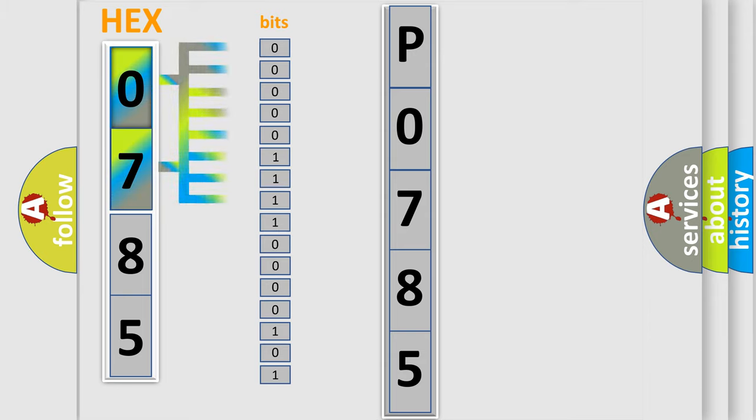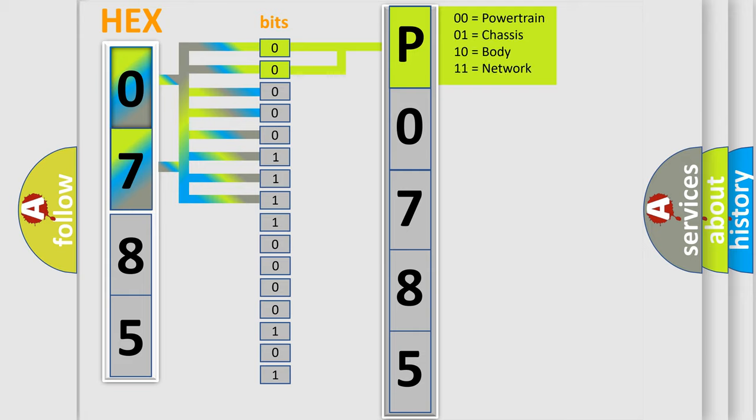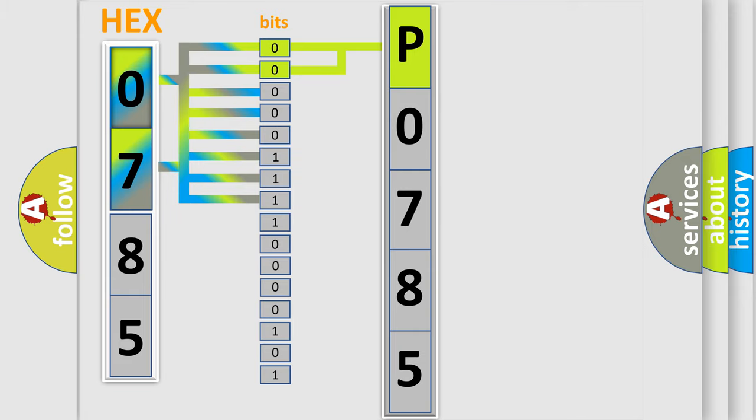The bit has two logical states: zero for low level, and one for high level. By combining the first two bits, the basic character of the error code is expressed. The next two bits determine the second character.